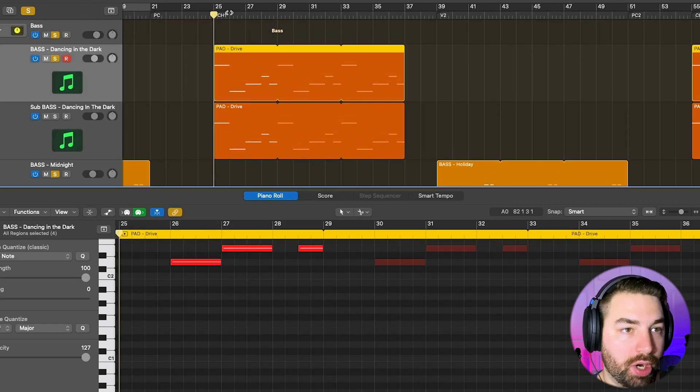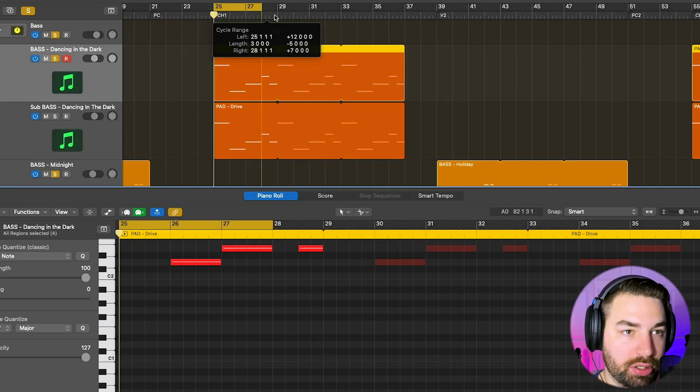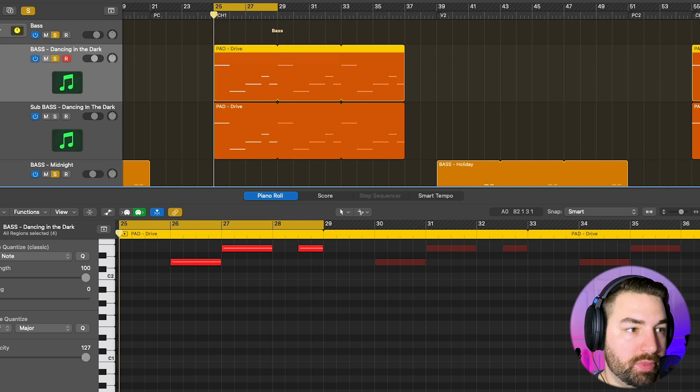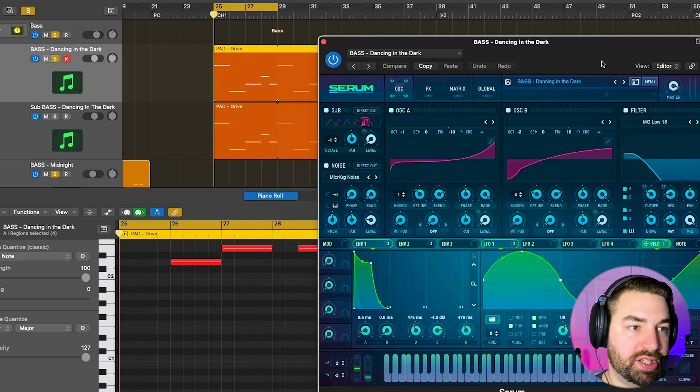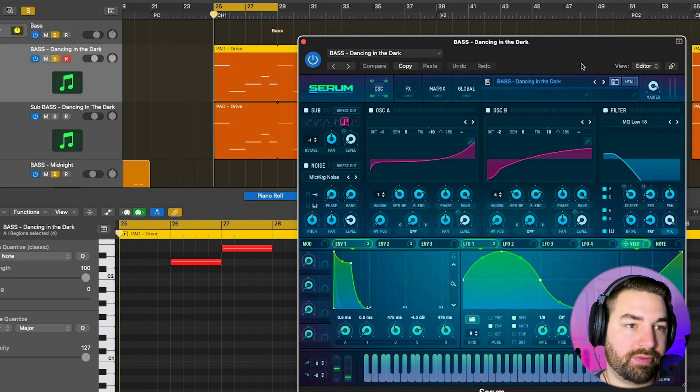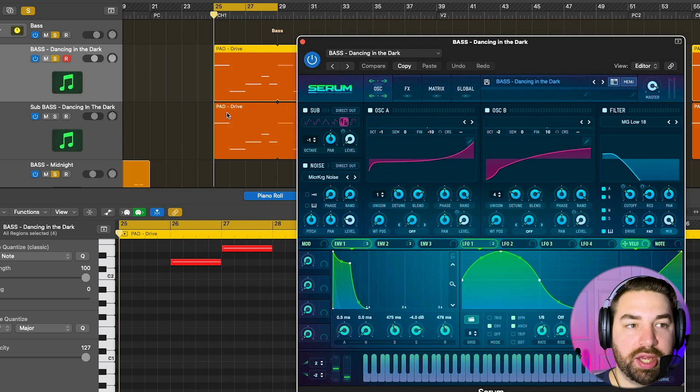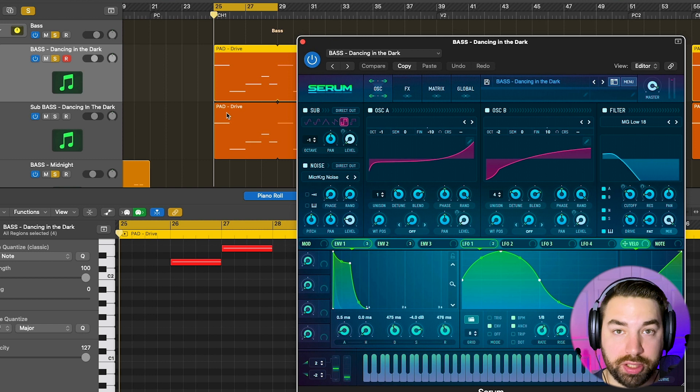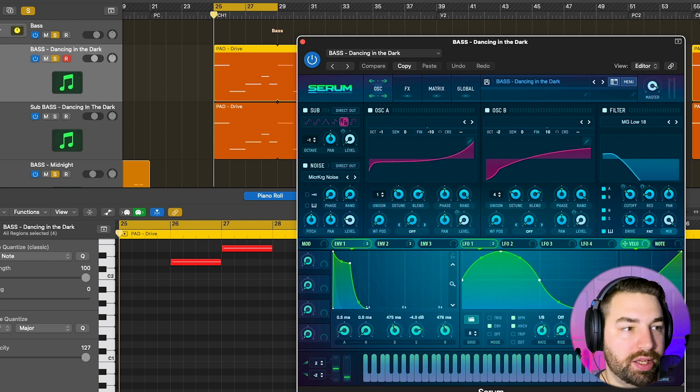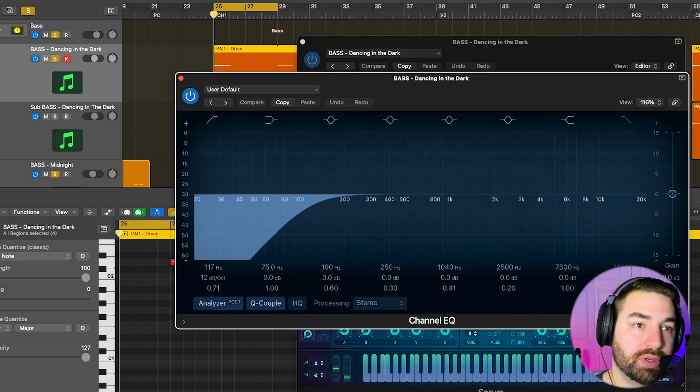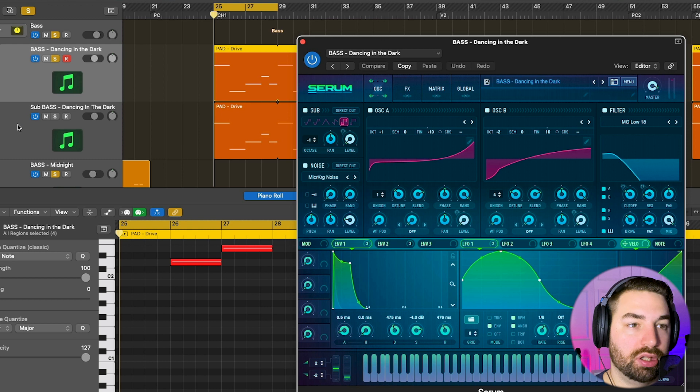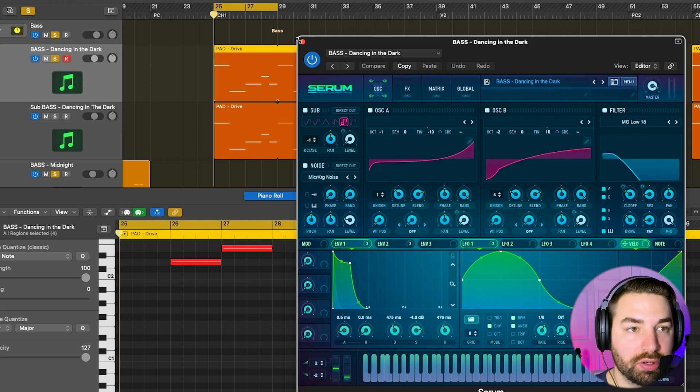So for my running bass here, I am using Dancing in the Dark preset, and I've got it copied. I have one that is filtered to be just the high frequencies, the other one is just the low, so I can have a sub bass here.